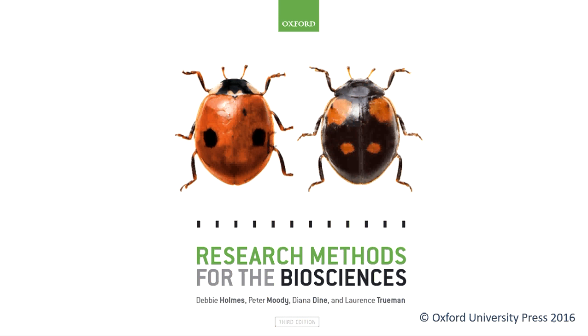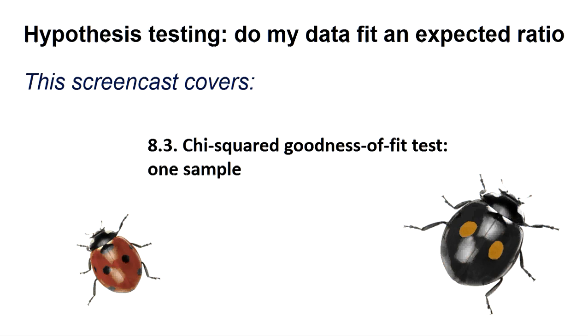Hello, welcome to another Research Methods for the Biosciences screencast for Minitab. This screencast covers section 8.3 chi-squared goodness-of-fit test for one sample.